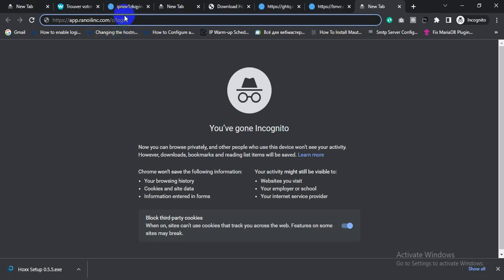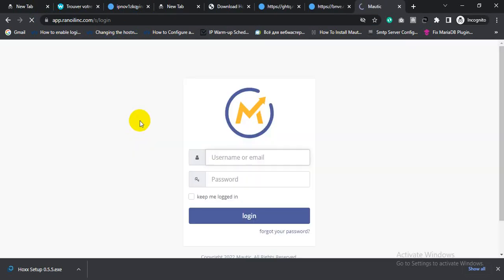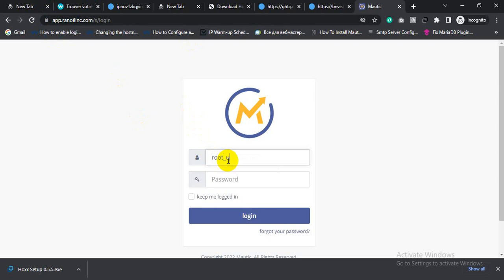This is your Mautic website. Go to the Mautic login page and click login. I also installed an SSL for your Mautic. The username is root_user. Click login to proceed.